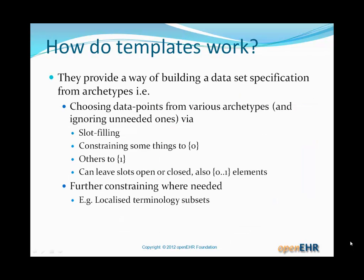How do templates work? They provide a way of building a dataset specification from archetypes. They choose data points from various archetypes and get rid of unneeded data points. First, you have to choose the actual archetypes in question, and that's done by slot filling. A slot in an archetype is a point where the modeler has said: I won't keep modelling this archetype in line; instead I'll put a slot here and specify what archetypes could be plugged in. So a slot is a plug-in point. In a template, we say what will fill the slot — what we will actually plug in. The second thing we can do is to constrain data points and groups from within those plugged-in archetypes to occurrences equals zero — in other words, to get rid of things we don't want.